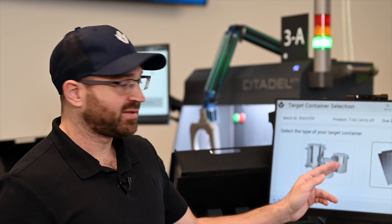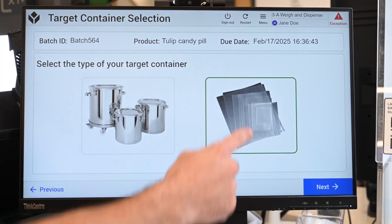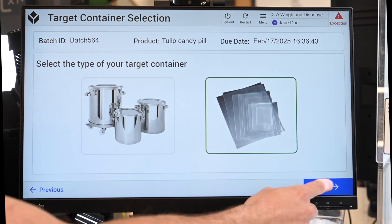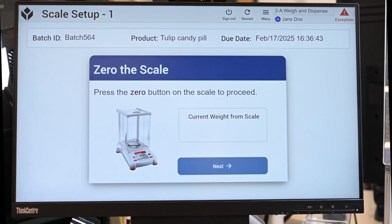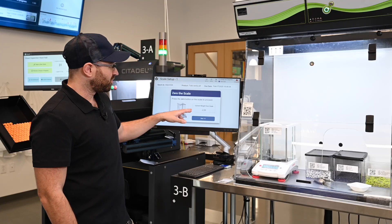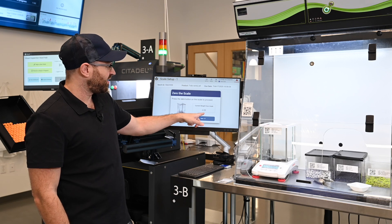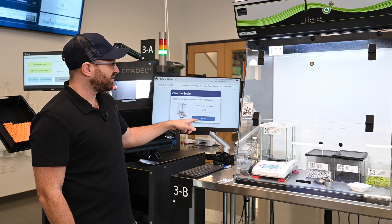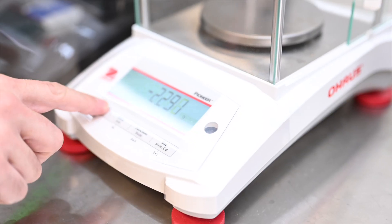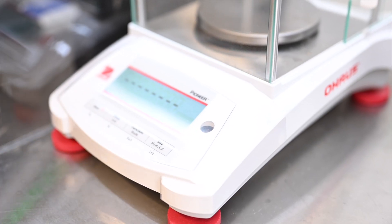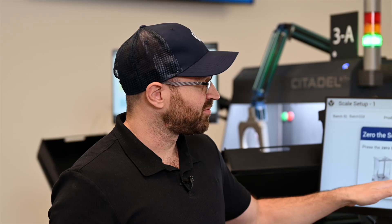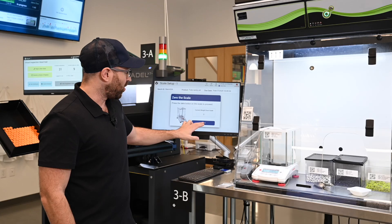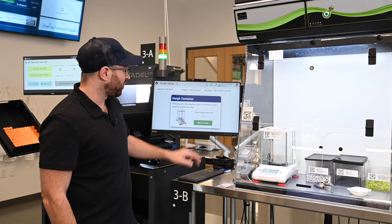Now I'm going to select the container that I'm going to use, which is this one. And I have to zero the scale so I can begin weighing. Tulip is reading values directly from the scale and won't let me proceed until I zero the scale. Now that it's zeroed, it's actually guiding the operator through this workflow. It's really important that we zero this because it could cause all kinds of issues, so only now can I move forward.